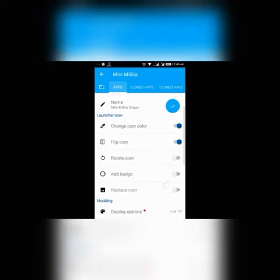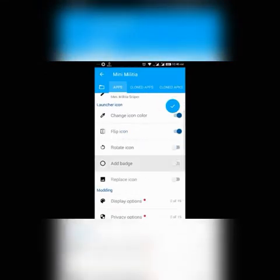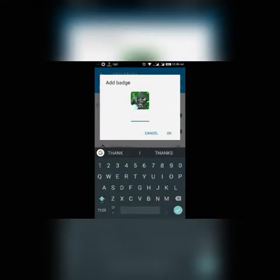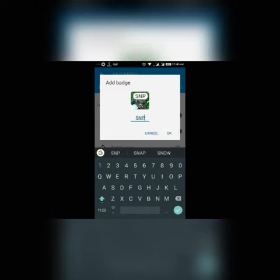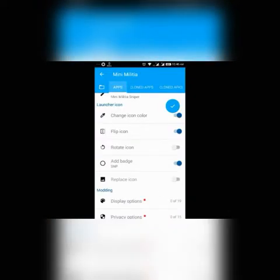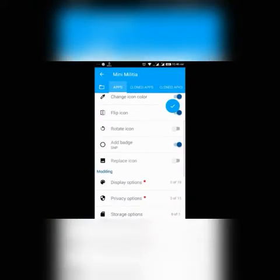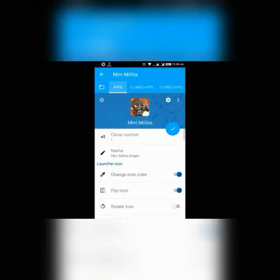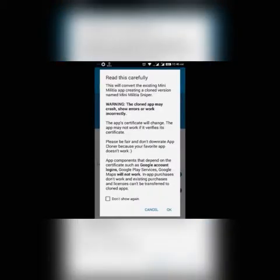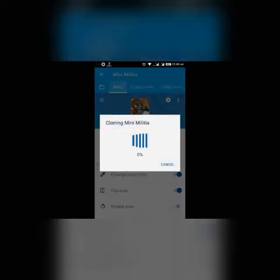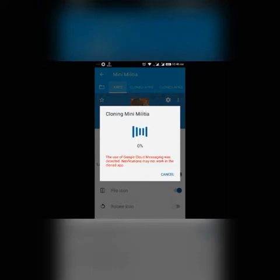After installation is complete, go to Cloner app and choose Mini Militia. Set up everything you need to, then click on the sign button. Then app cloning will start. After it's complete, click on the install button and install it.